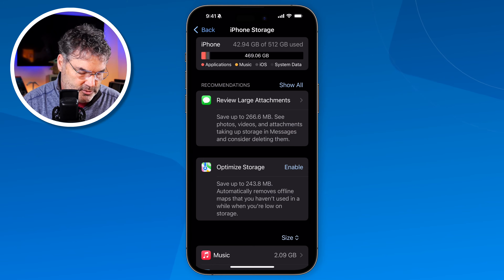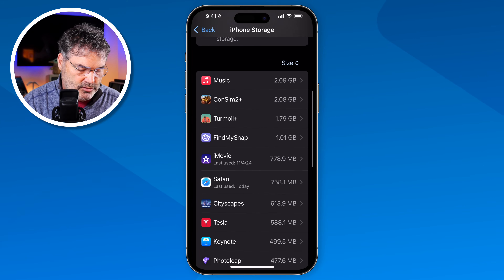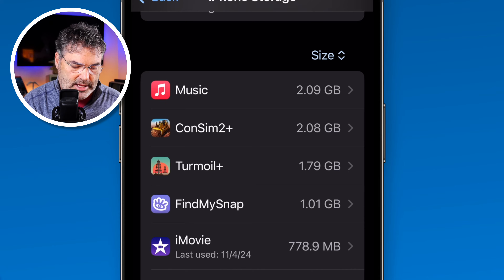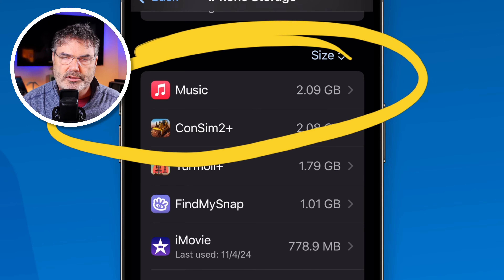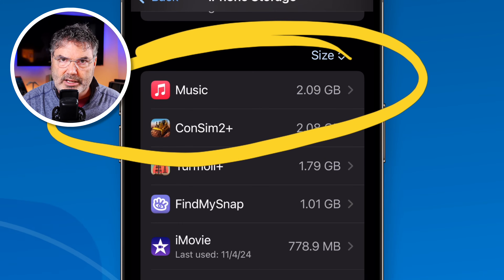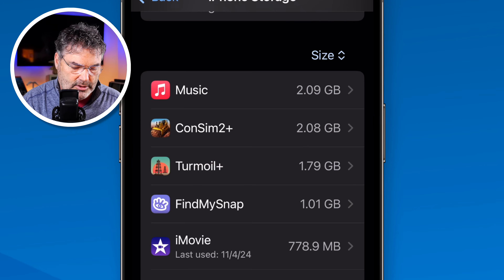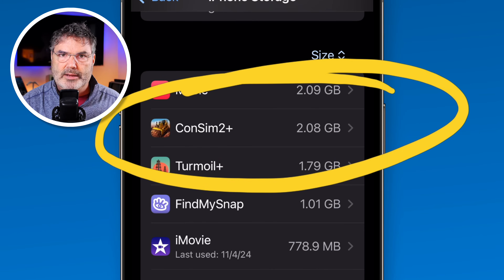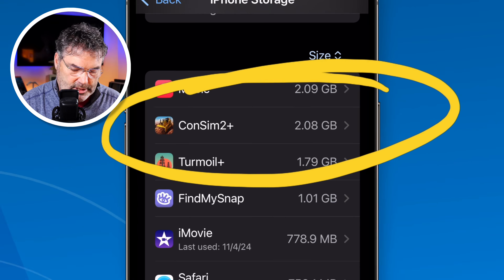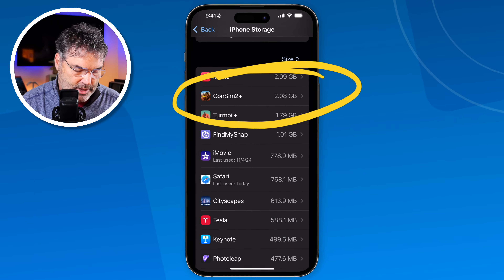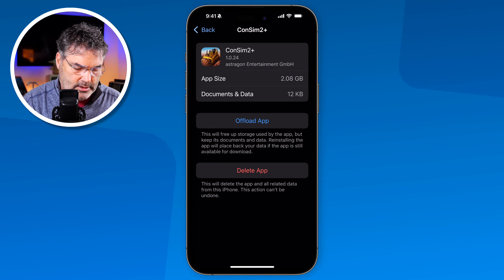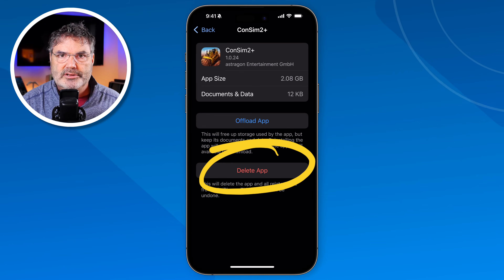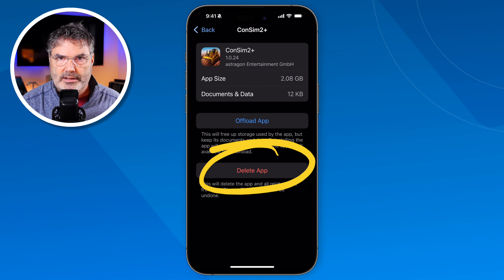You can also see what apps are using your storage. The list is sorted by size — my Music app is using the most. The next one is Consim 2, a game I don't play anymore and want to get rid of. Just tap on it and then you can delete that app. When you delete the app, it's going to delete both the data and the app.